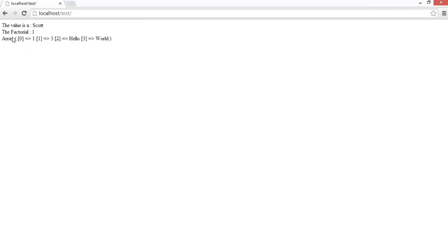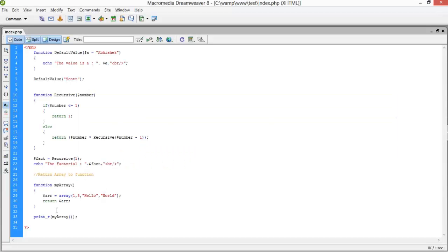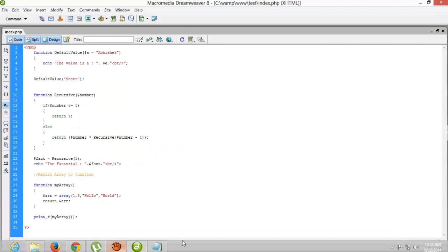The output shows the array: index 0 is 1, index 1 is 3, index 2 is 'hello', and index 3 is 'world'. This is the print_r built-in function in PHP — useful for displaying array contents.